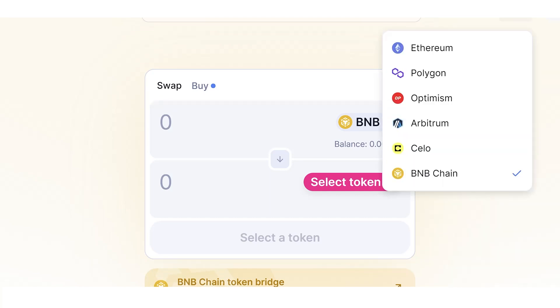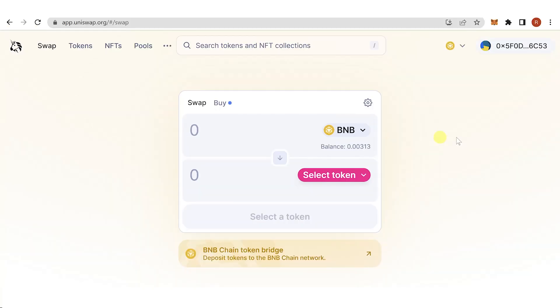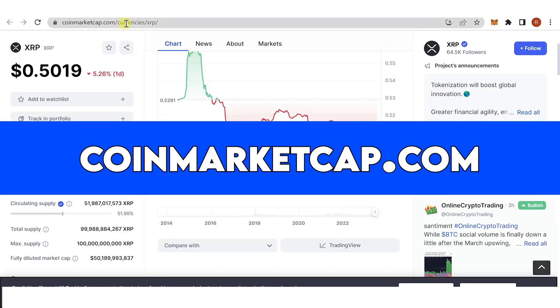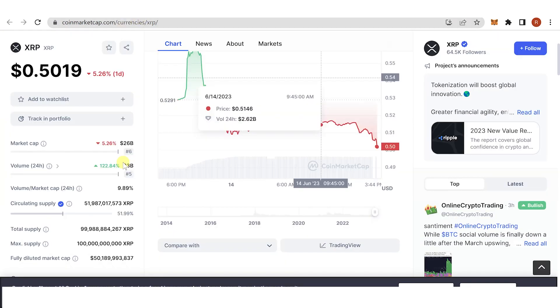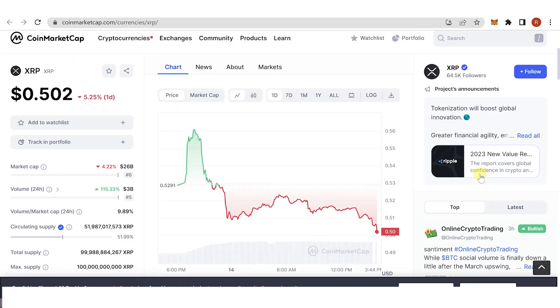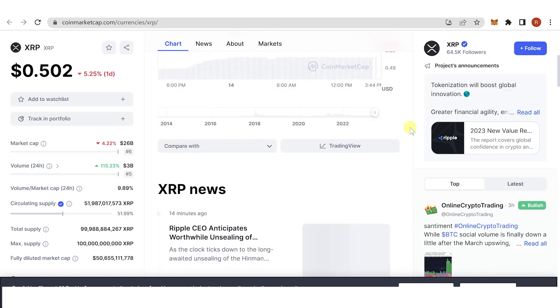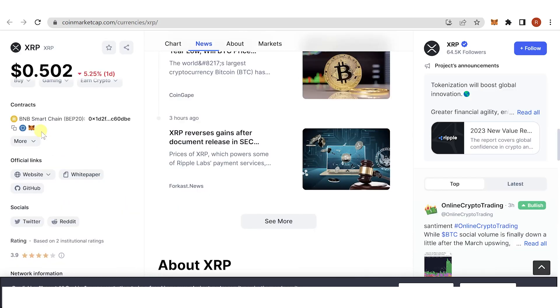Then switch to BNB Chain. Then go to coinmarketcap.com and scroll down or just type in the search bar XRP, scroll down, and then copy the contract address here. Then go to Uniswap.